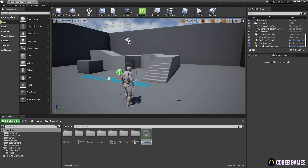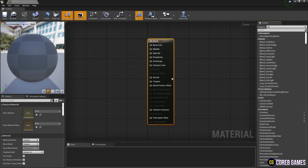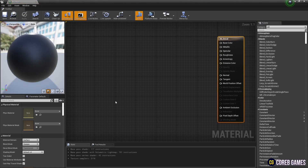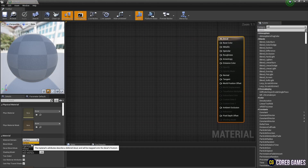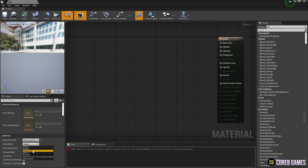First, create a material. Next, set the material domain to deferred decal and the blend mode to translucent.